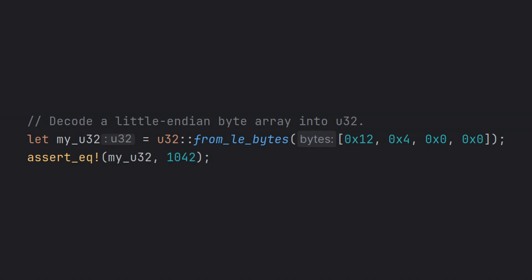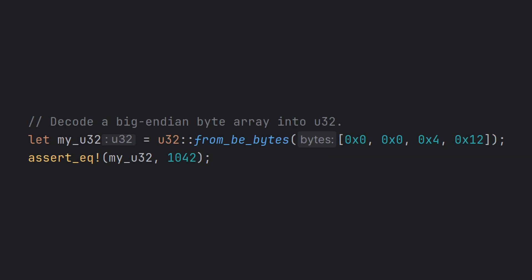Here, you see an example of using from_le_bytes to convert the little endian representation of 1042 to the u32 representation on our platform. Similarly, here's the conversion from big endian bytes to our u32.